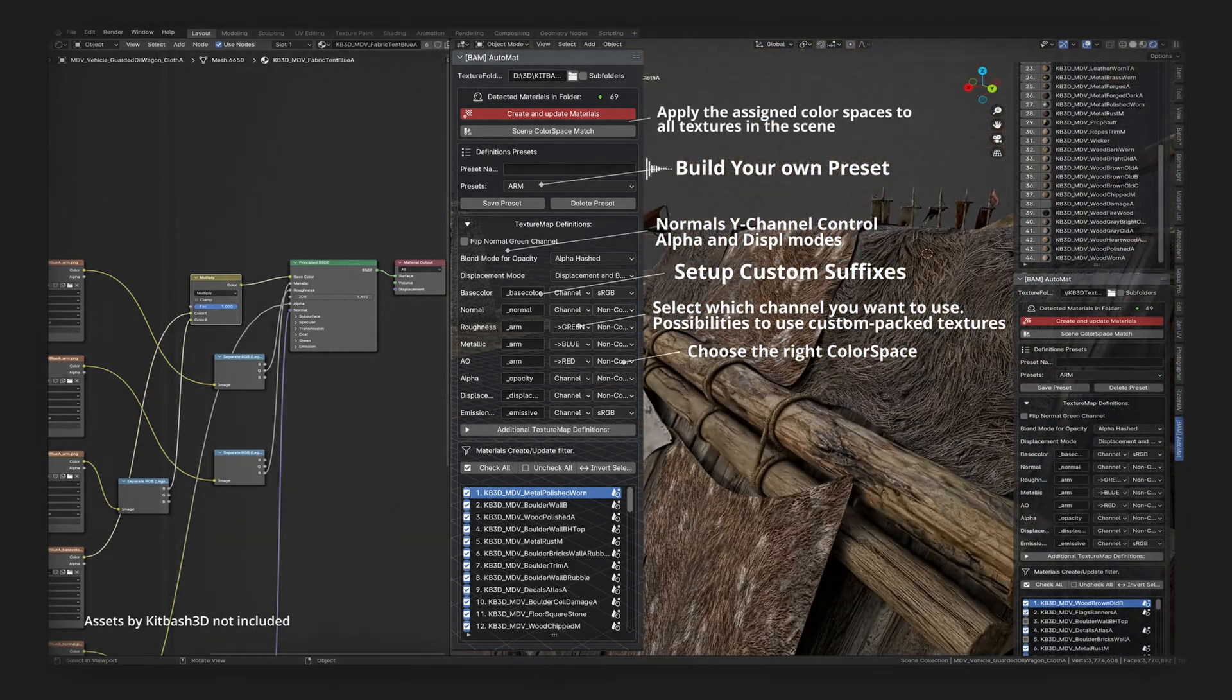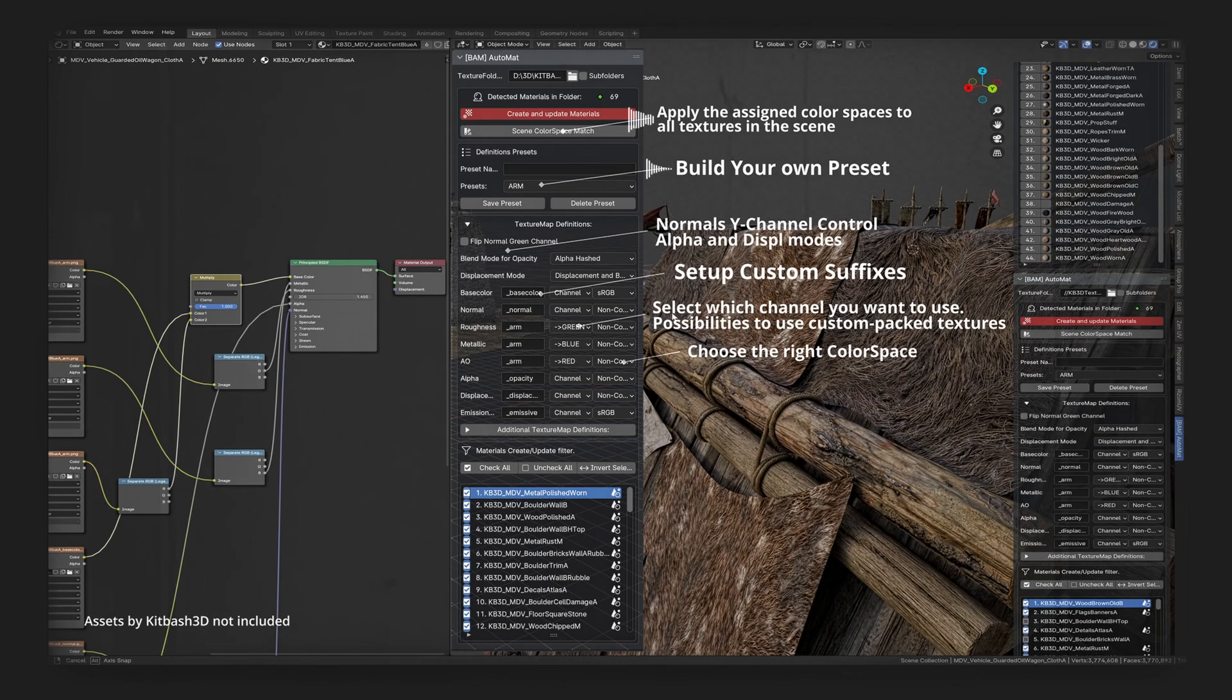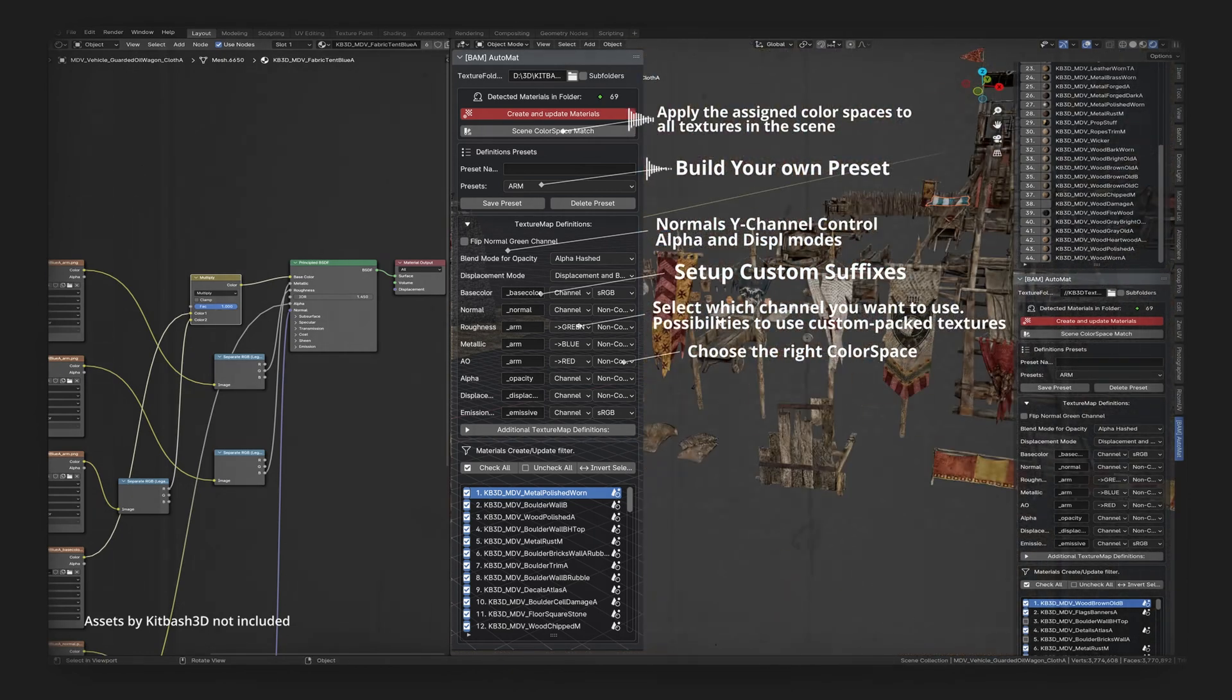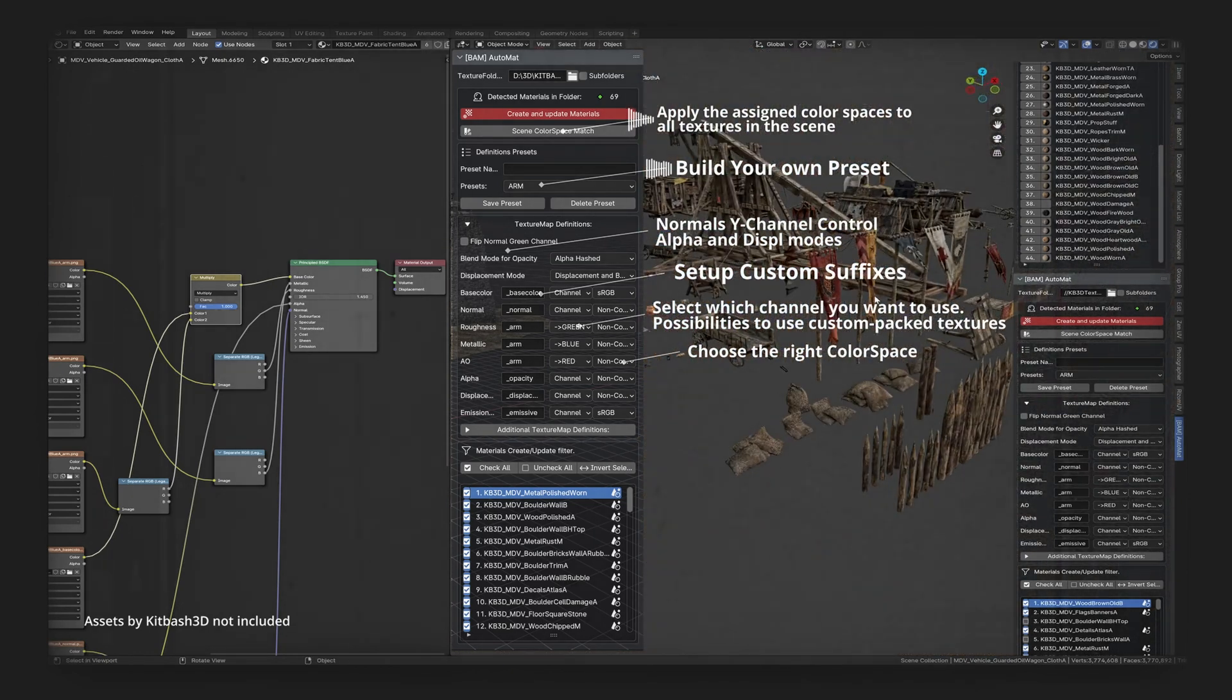Create your own presets and adjust the color spaces of textures for the entire scene.